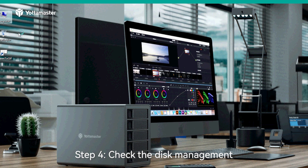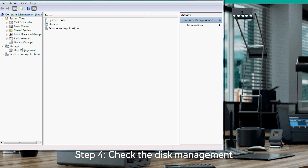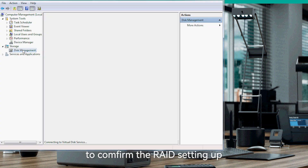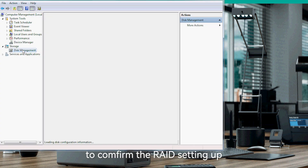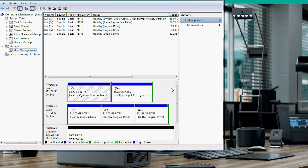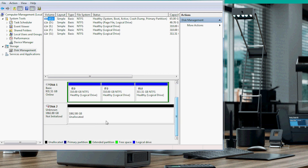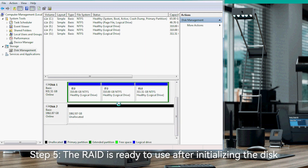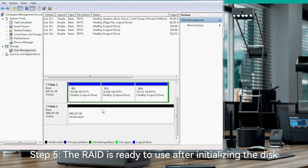Step 4: Check the disk management to confirm the RAID is set up. Step 5: The RAID is ready to use after initializing the disk.